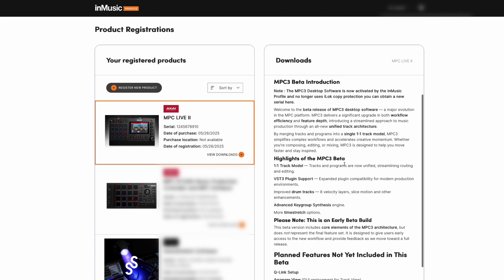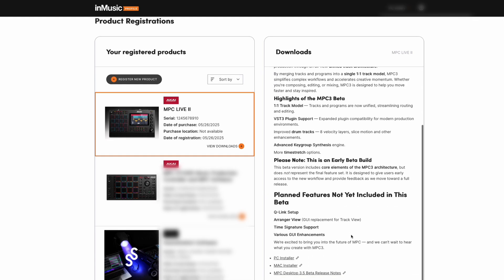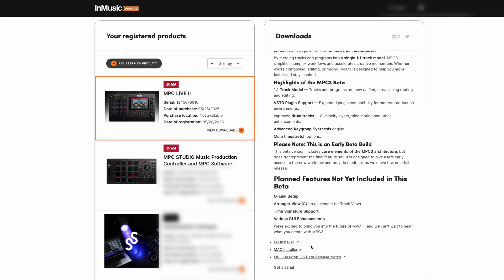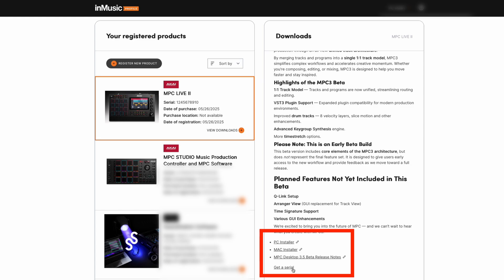We'll also see all the necessary installers located at the bottom of the screen, as well as the serial number that we'll need later when we need to activate MPC 3.5 desktop beta the first time we run the software.